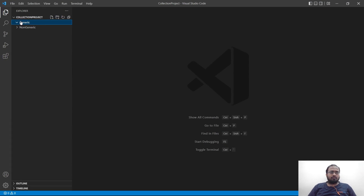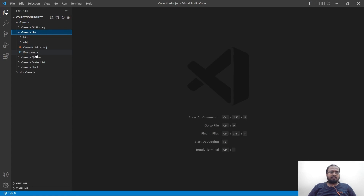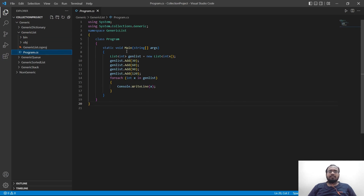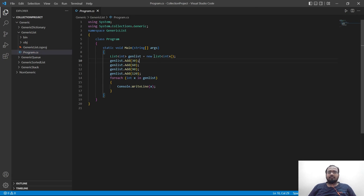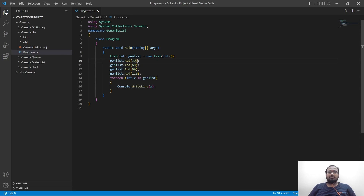Now let's go over some generic functions, starting with a generic list. To declare a list, we use list int and then the name for the list, then we use the new keyword to start a new list. This is the basic syntax to create a list. To add elements, we use the add function. We are using genList.add to add 30, then 60, then 90, then 120.